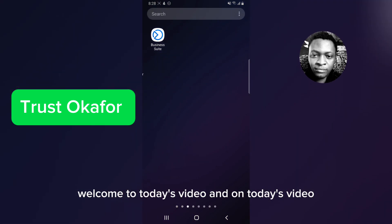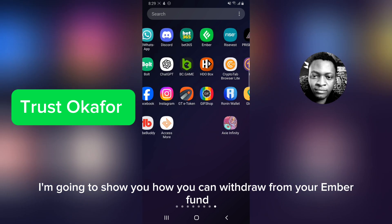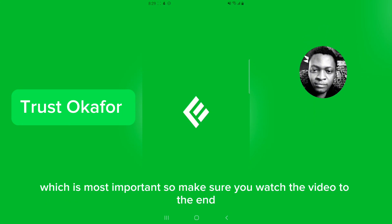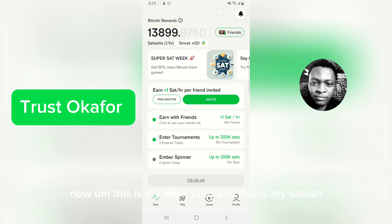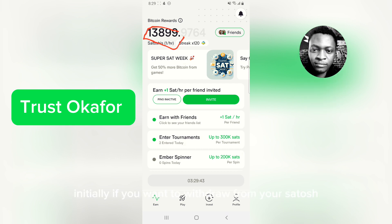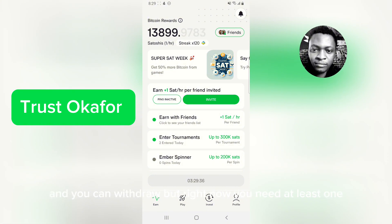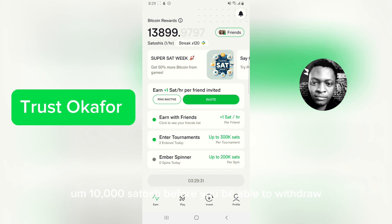Welcome to today's video. I'm going to show you how you can withdraw from your Ember Fund. I have done this before, but there are some changes I'm going to address. This is my Ember Fund and my satoshi balance. Initially, if you want to withdraw from your satoshi you just needed five thousand dollar equivalent, but right now you need at least ten thousand satoshi before you'll be able to withdraw.